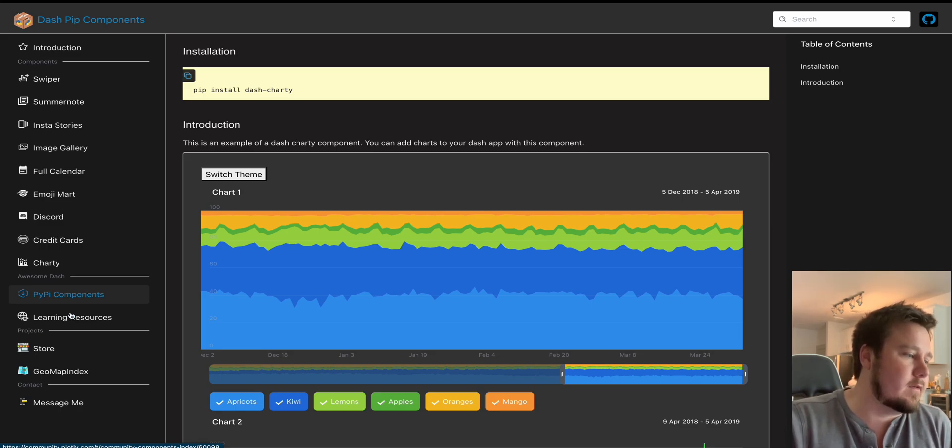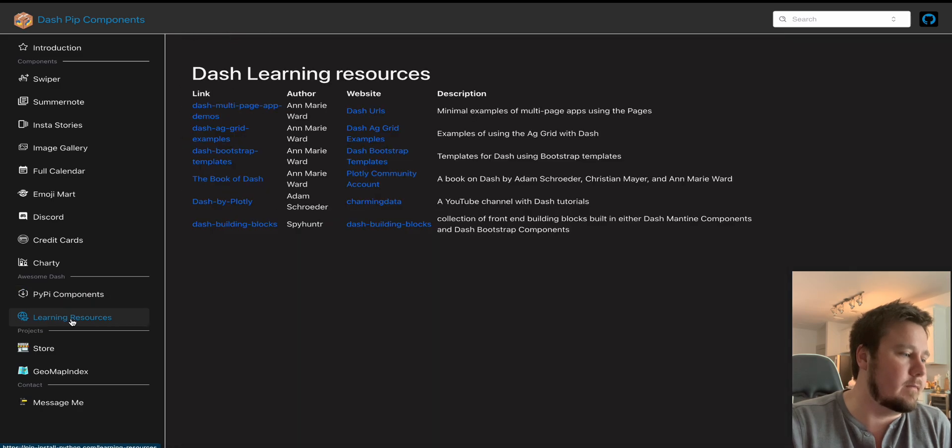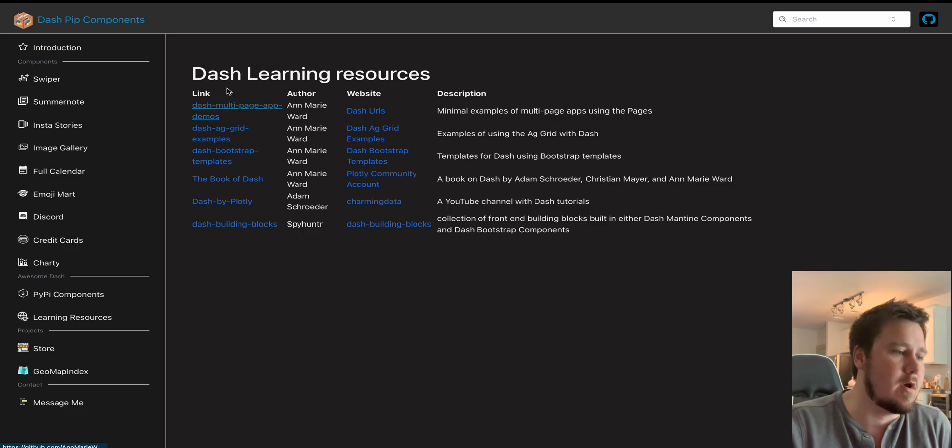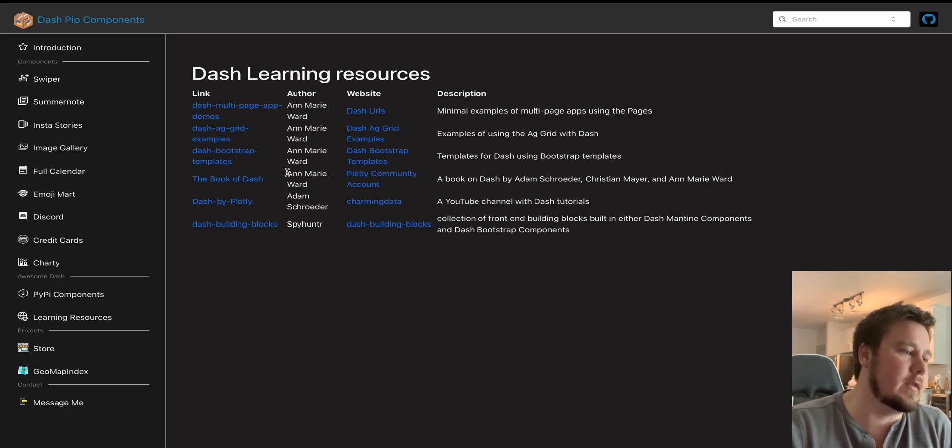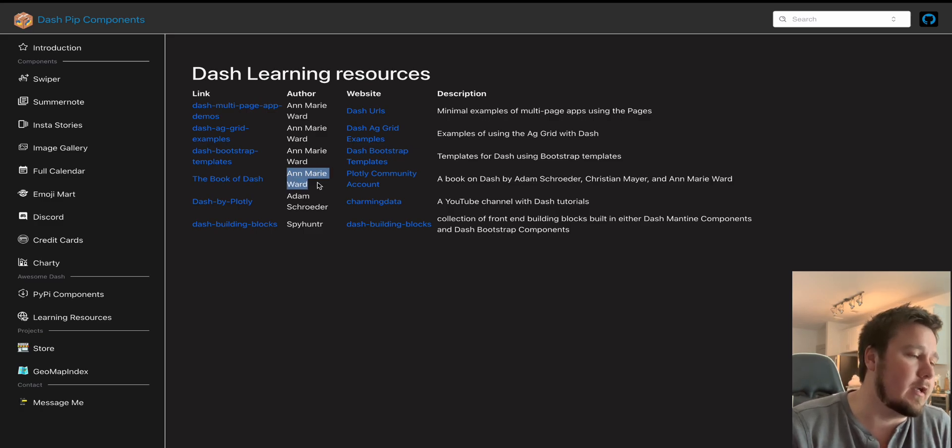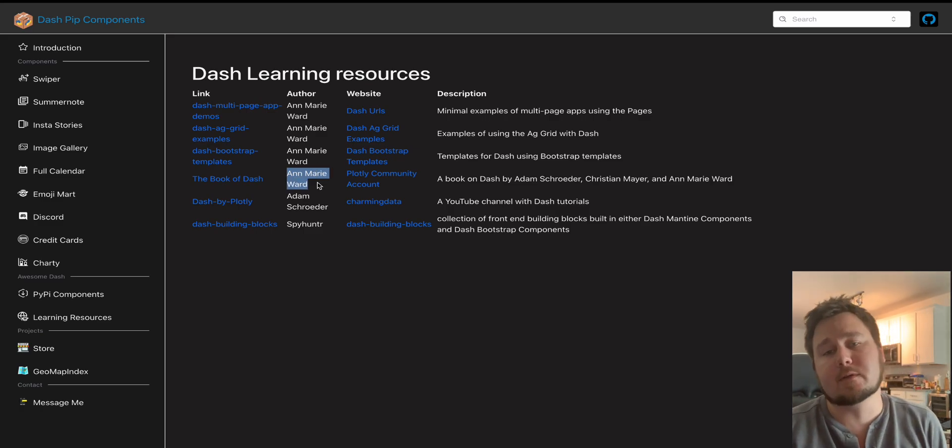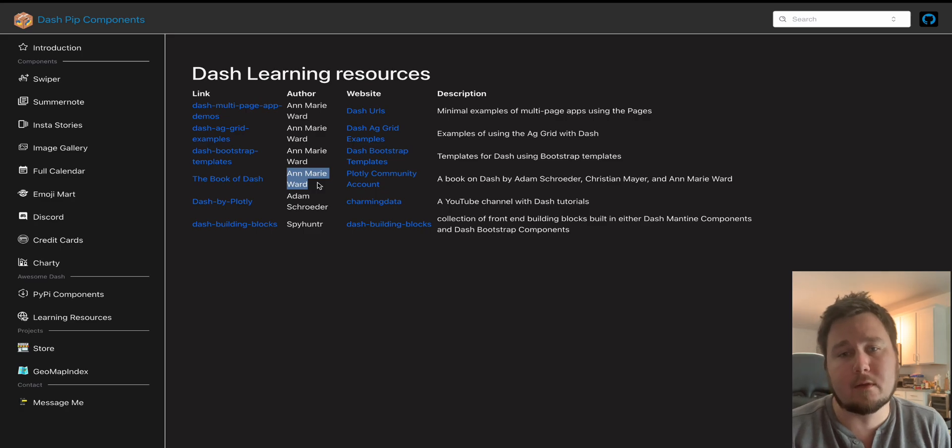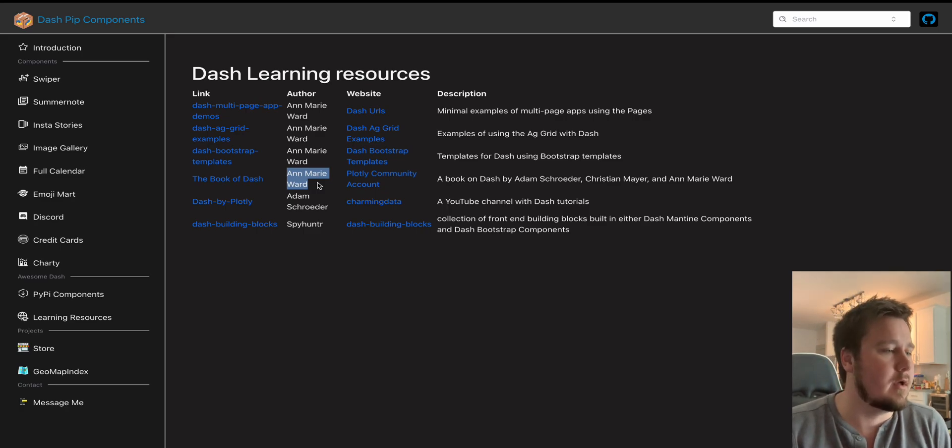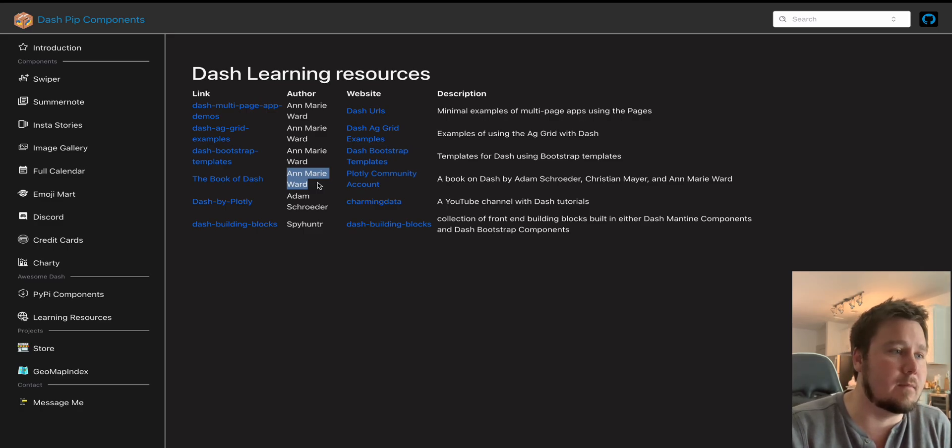I also created a list of learning resources. These are other great projects that you should check out or the book of Dash. And Marie, one of my favorite people in the Plotly and Dash community, because she's so talented. And she has so many different repositories that are worth checking out if you are initially trying to learn. And she's just contributing a lot. So yeah, that's a big thing.